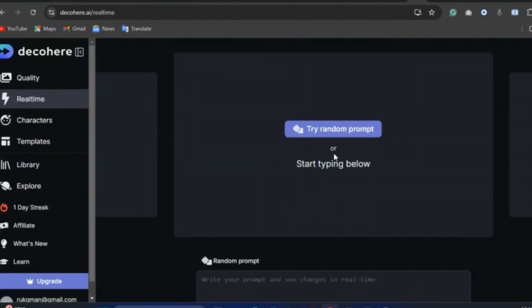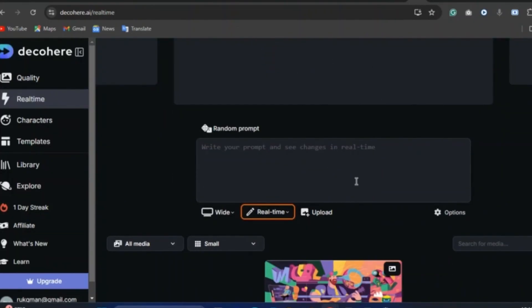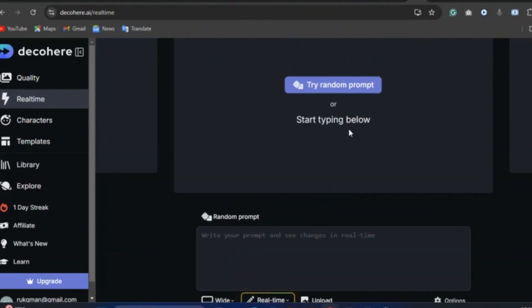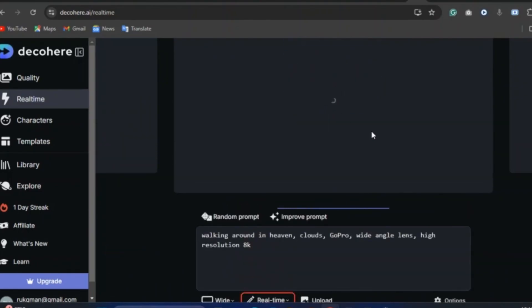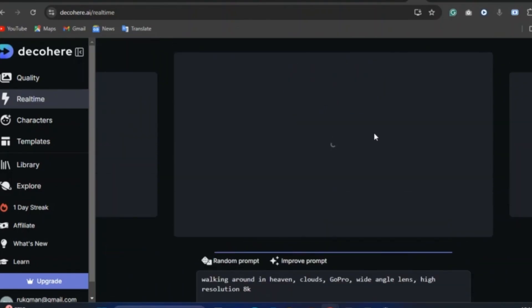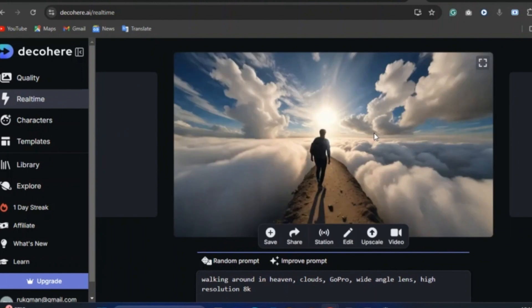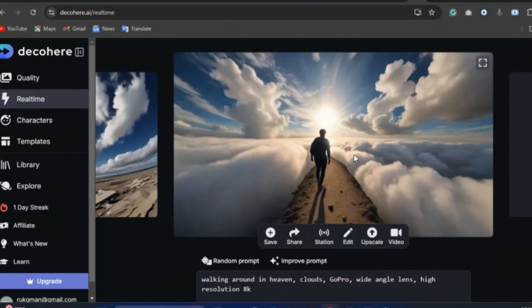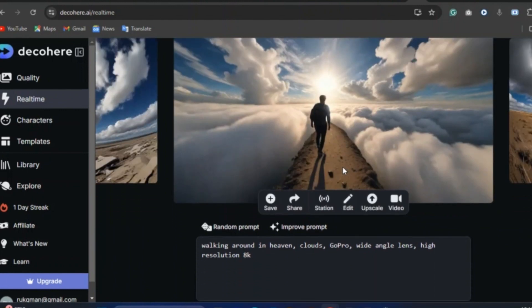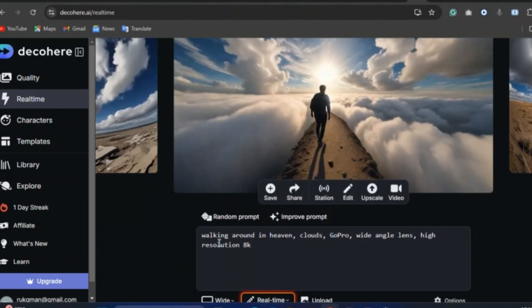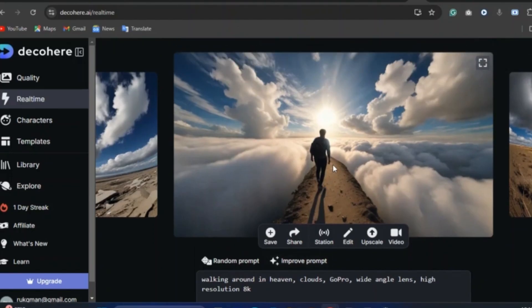Now when you click on real-time, you will see try a random prompt or start typing to generate. So let's try a random prompt. Now AI just generated something totally random: walking around in heaven clouds, GoPro, wide-angle lens, high resolution. So I'll just go ahead and edit this real quickly.